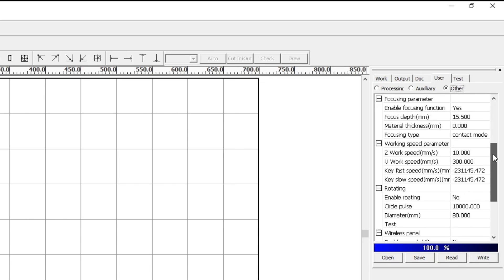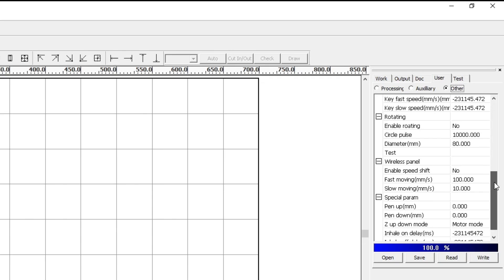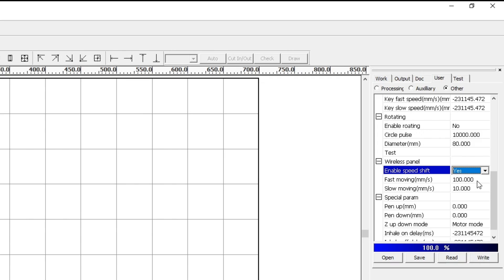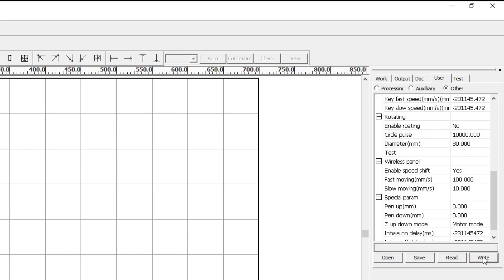Scroll down to where it says wireless panel and where it says enable speed shift select yes and then you can set the fast moving speed in millimeters per second to what you want to toggle between fast and slow so we have 110, it will toggle between those two. Now we need to write that to the control board.